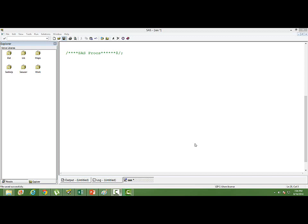Well, SAS PROCs are nothing but the SAS procedures which we use to work upon the data. We analyze the data by using the SAS PROC. These are inbuilt procedures.